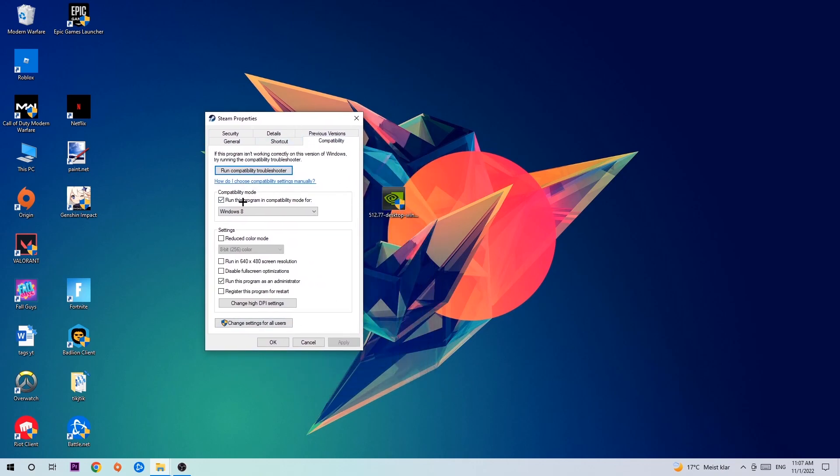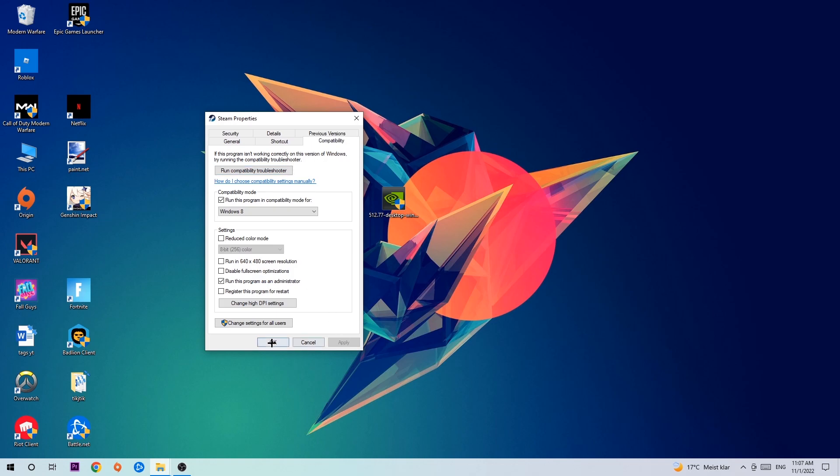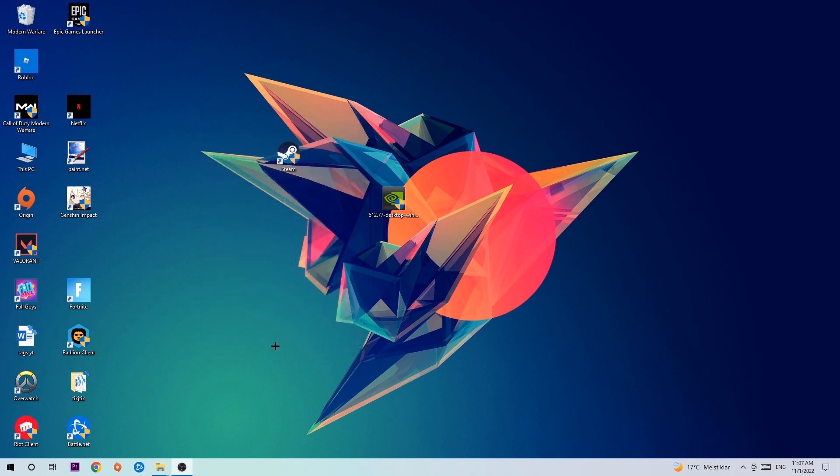So let's quickly run through it. Enable run this program in compatibility mode for, select Windows 8, enable disable full screen optimizations as well as run this program as an administrator, hit apply and okay.